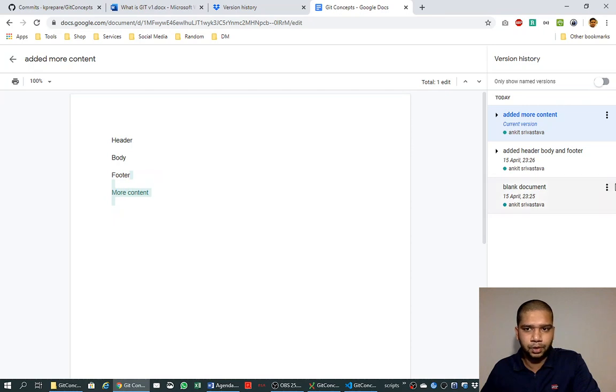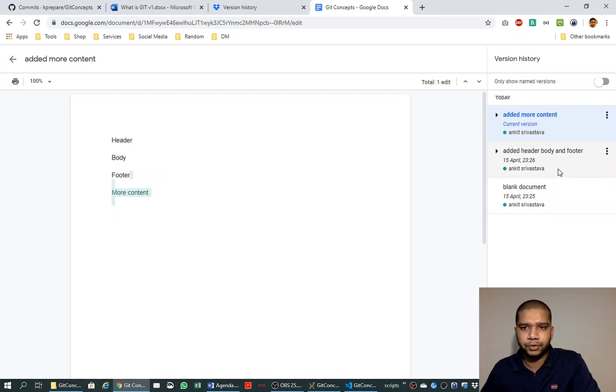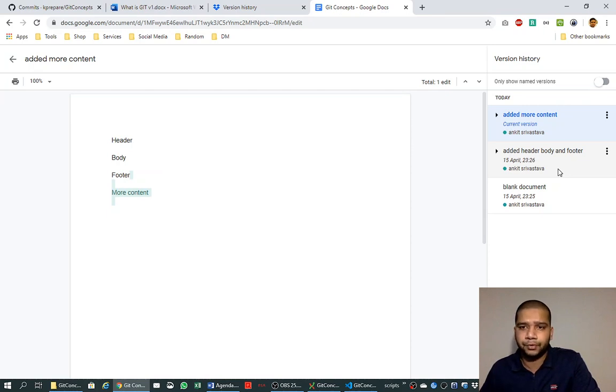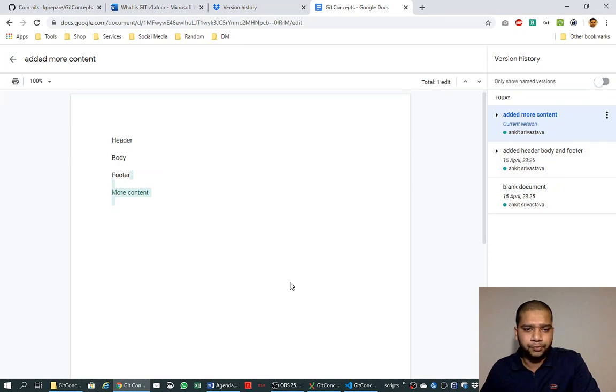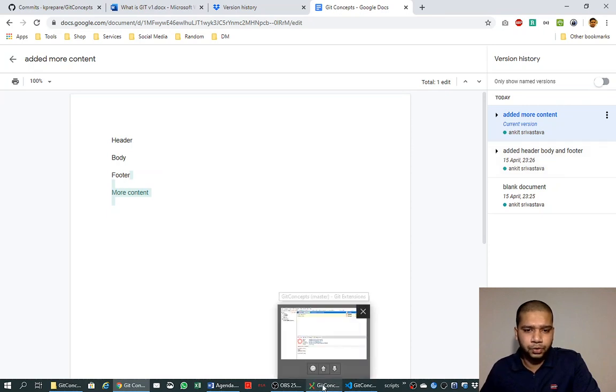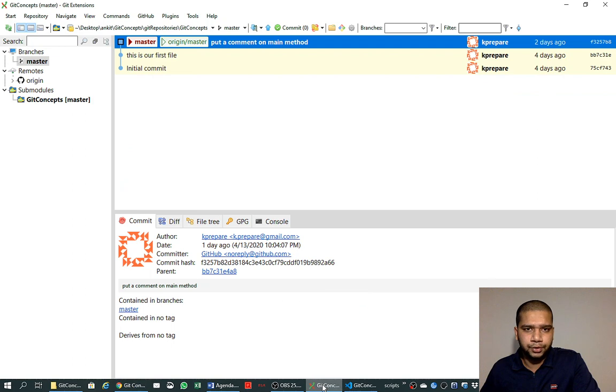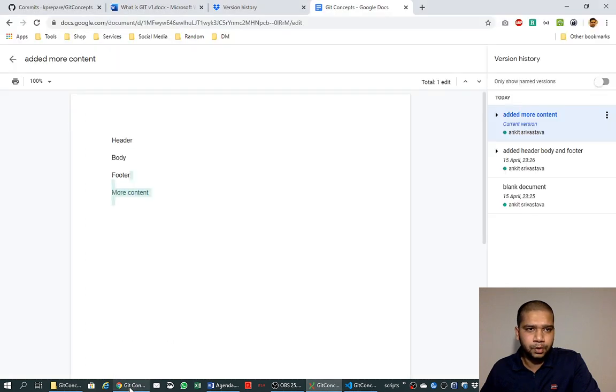Similarly, like this, at the time period timeline we are changing the document, either adding something or deleting something, and maintaining a history to know that on which version what change was there that we have made.